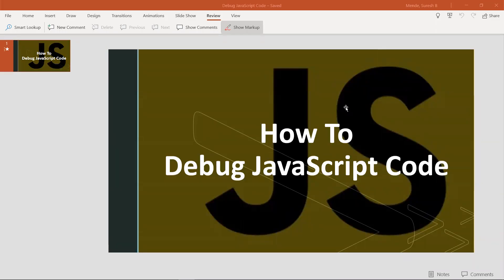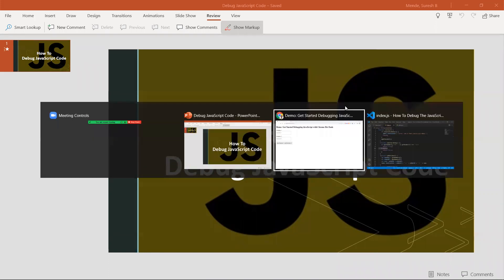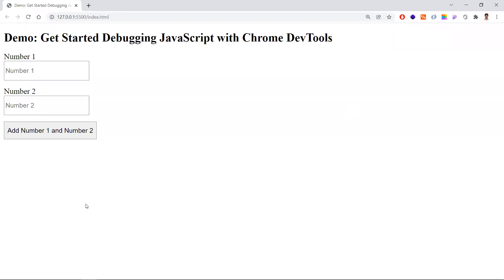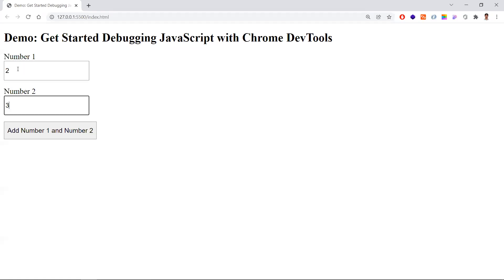In this video, let's learn how to debug a sample JavaScript code with a step-by-step procedure using a basic example. The first step in debugging is to understand and reproduce the bug. For example, we have two text boxes — I enter two and three, expecting the output to be five, but instead I get 23. This is the bug.